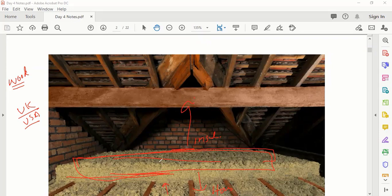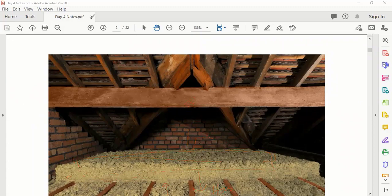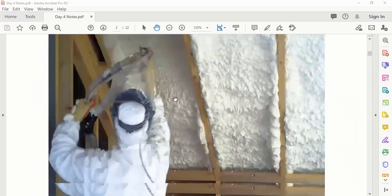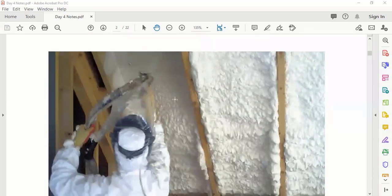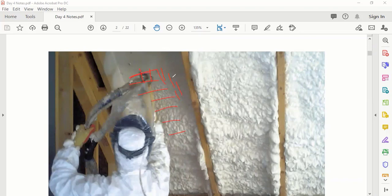That is known as loft insulation. In another diagram, instead of traditional material they use special foam — also a type of insulator. They spray it between the wooden places, and it also stops the heat transfer. That is how loft insulation is done.